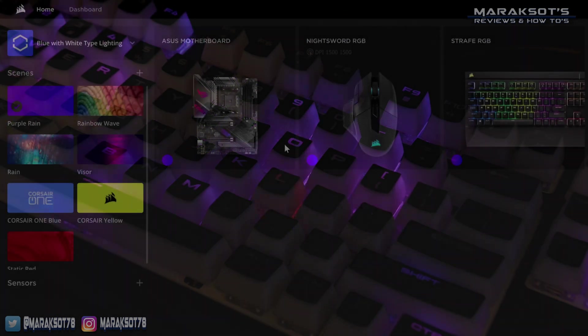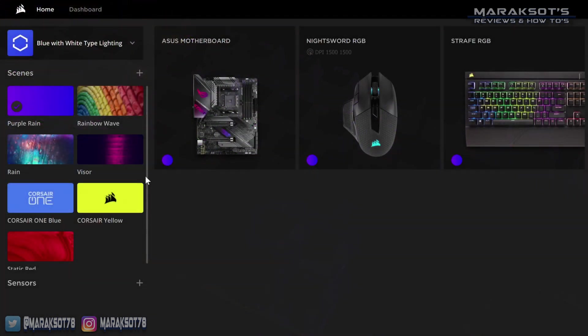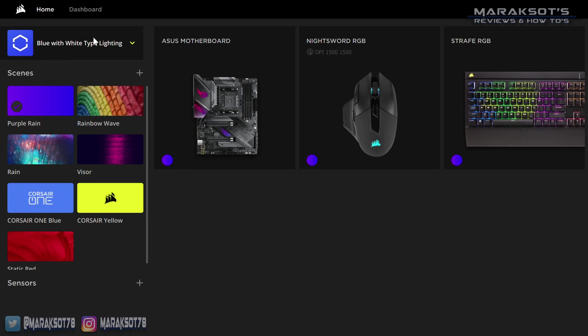When you have one of these scenes activated, it's going to override whatever profile is showing here at the top. To deactivate a scene, you just click on that scene's name and iCUE will then switch back to whatever lighting profile you have selected here.